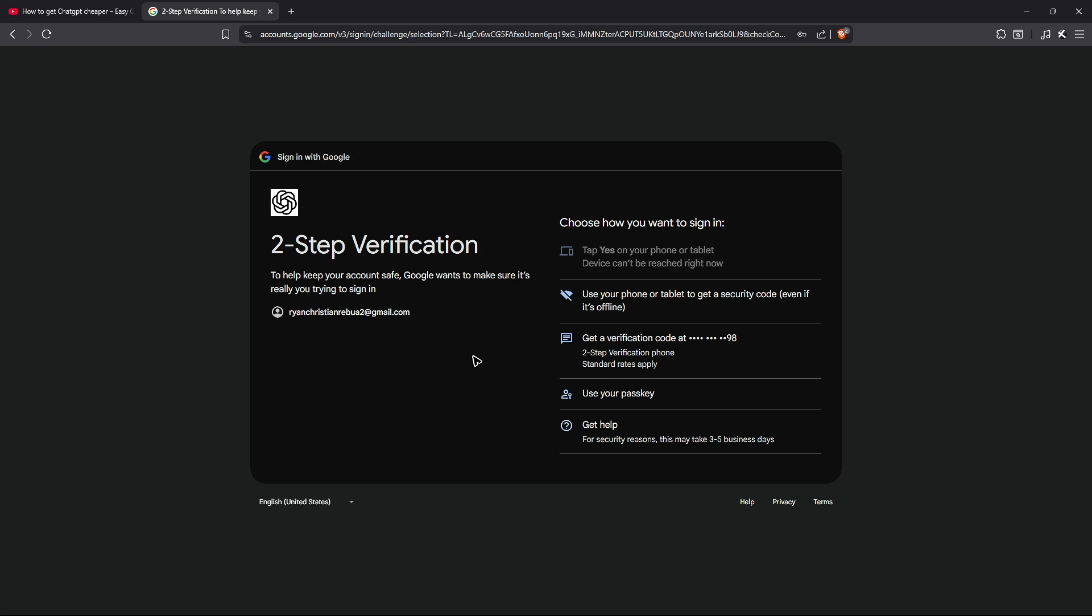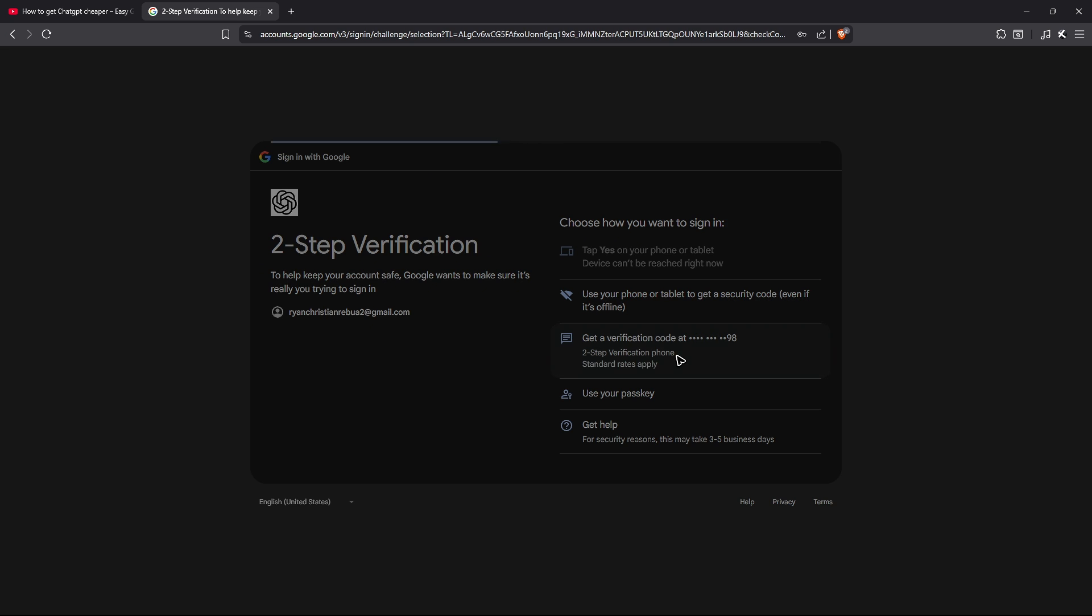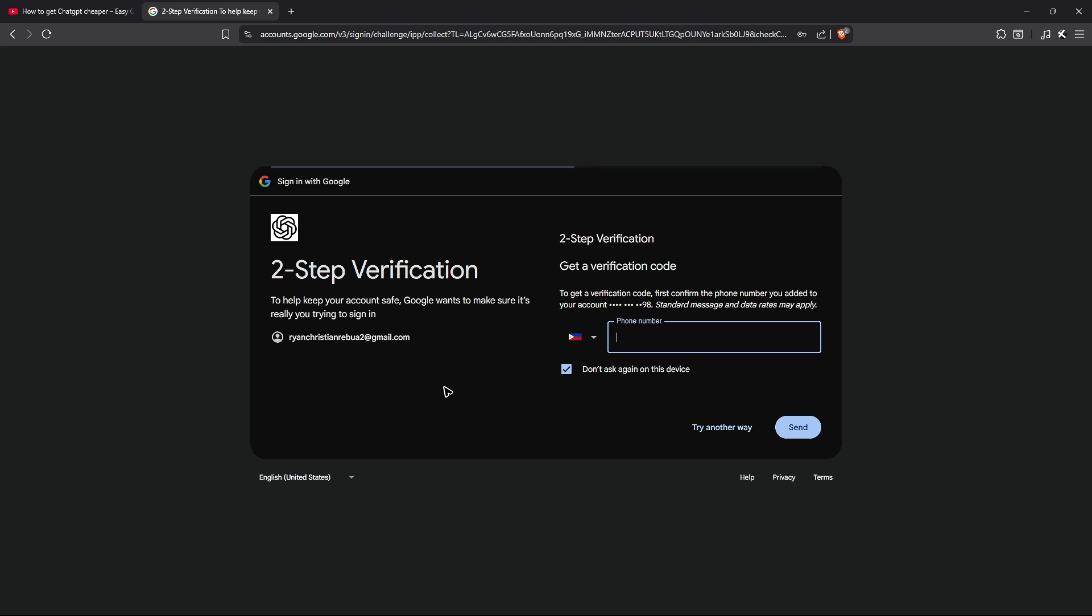Now this section just go ahead and continue with the verification process. For example, I'm just going to use my phone number as a verification right here. So whatever number that is tied to your Gmail account, you'll get a verification code in there. Just wait for a text message and just enter the code.